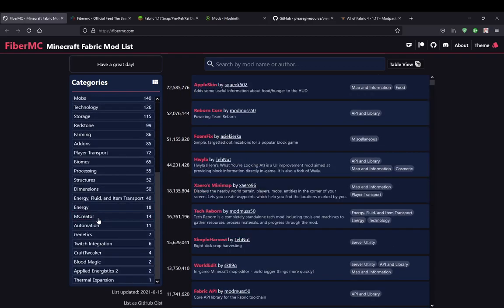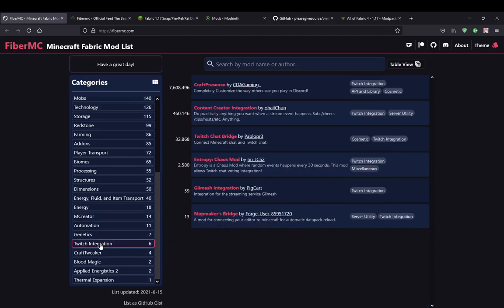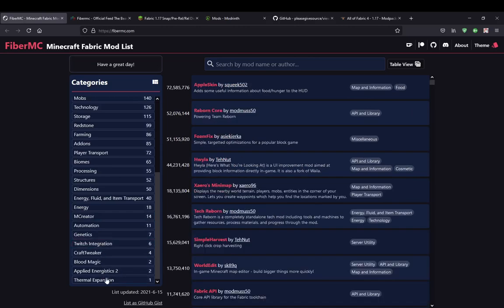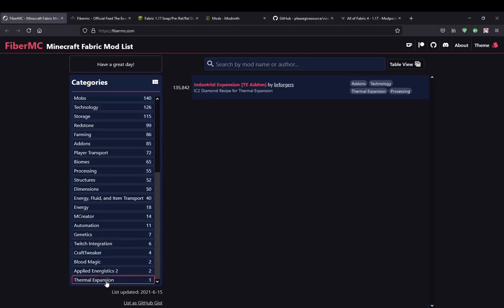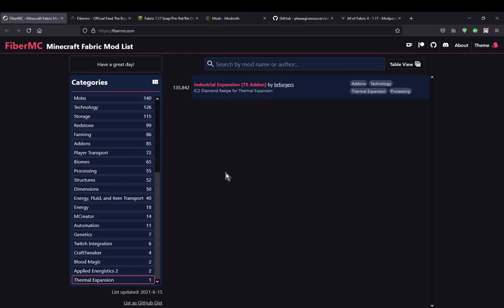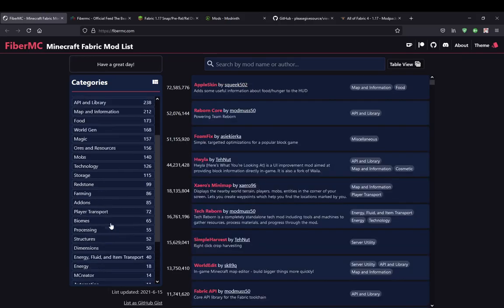We've got MCreator, we've got Twitch integration, and mods that are like other mods — so it doesn't mean it's a direct add-on, it just means it's like that mod, because obviously it's a fabric equivalent.